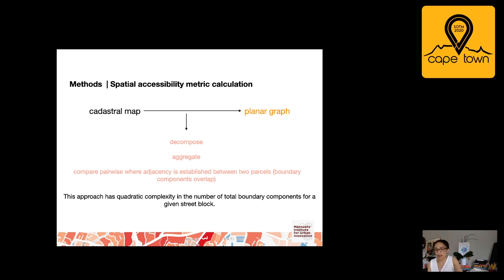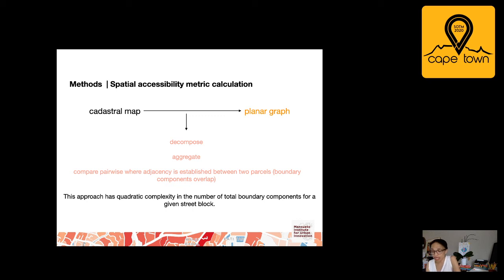More on methods. To convert the cadastral maps to a planar graph, each cadastral parcel's boundary is decomposed into finite segments and aggregated into a collection, while keeping track of the original parcel to which each boundary component belongs. The elements of this collection are compared pairwise, where adjacency is established between two parcels if any of their boundary components overlap. For larger street blocks this becomes intractable, so we build a spatial index of edge components and compare each boundary component to the N closest components that do not belong to the same parcel. We find that N=100 is more than sufficient to accurately represent the adjacency and connectedness of observed planar graphs.